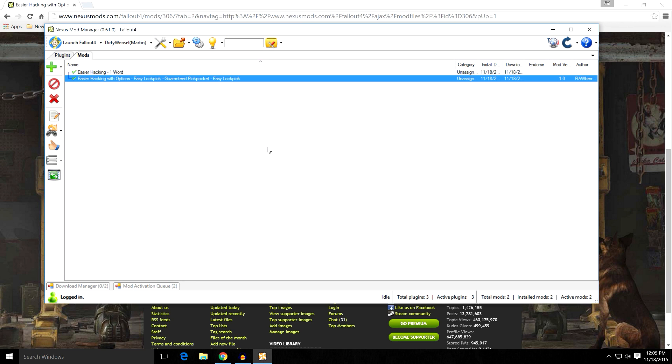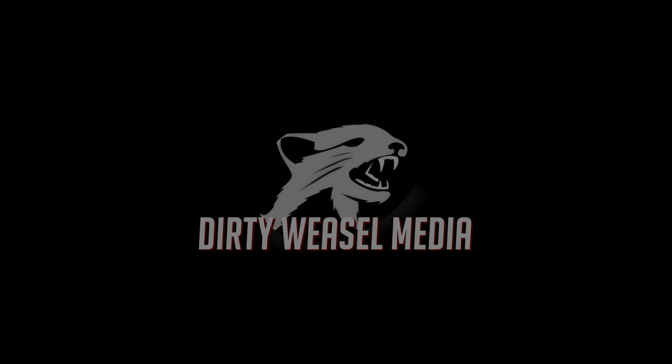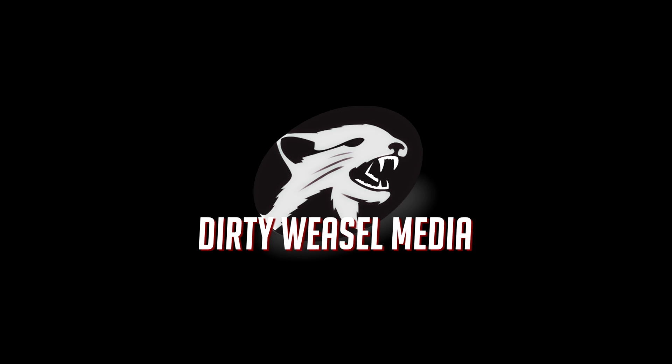I hope this just gave you a primer on how to use Nexus Mod Manager in the future when trying to mod Fallout 4. It is a simple program. Easy to learn. And it will do everything that you basically need. I hope you enjoyed this video and found it informative. My name is Cal. I am from Dirty Weasel. And I am signing off.